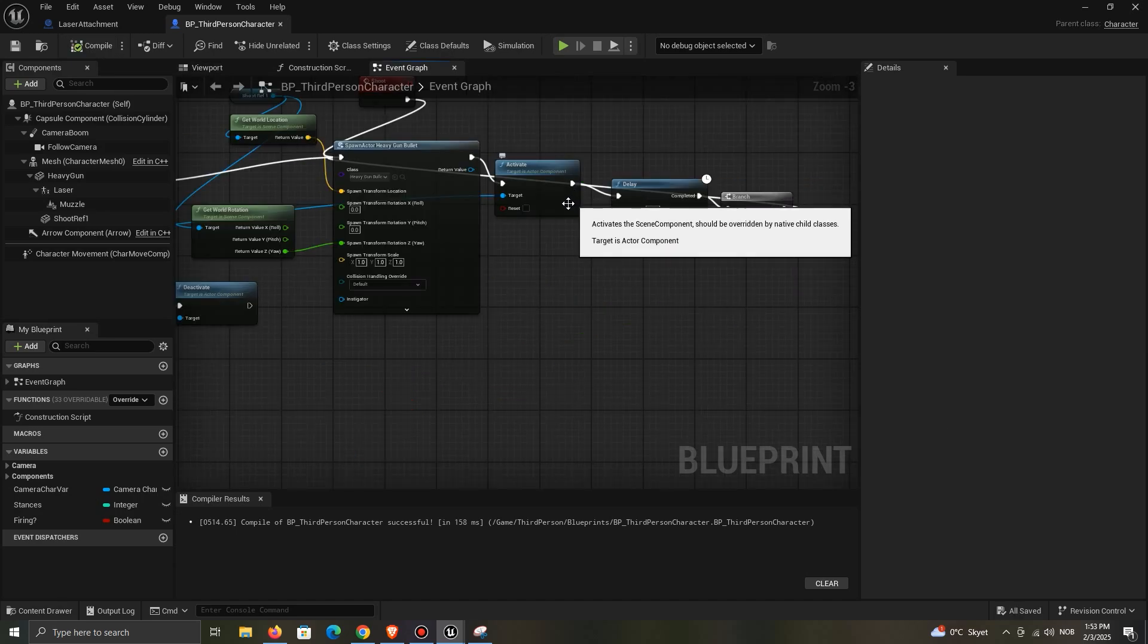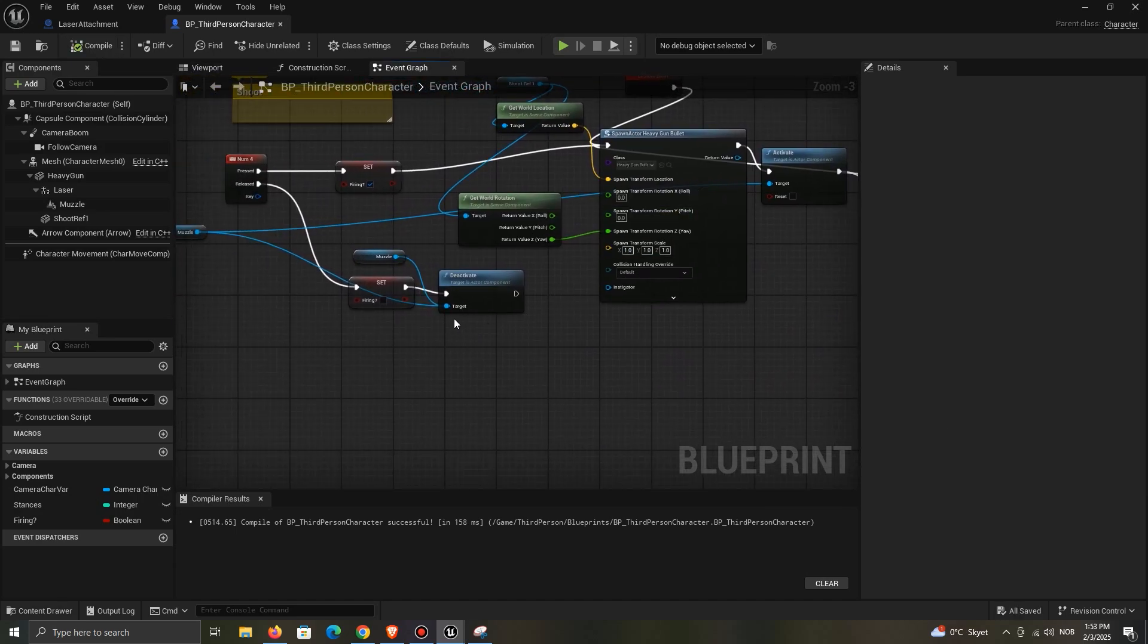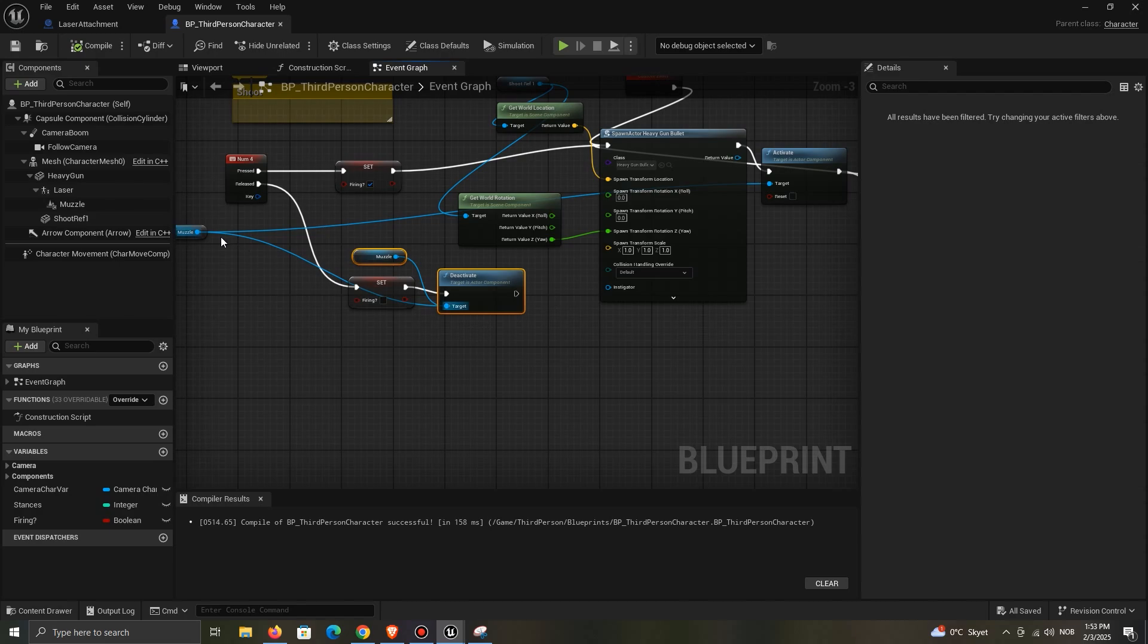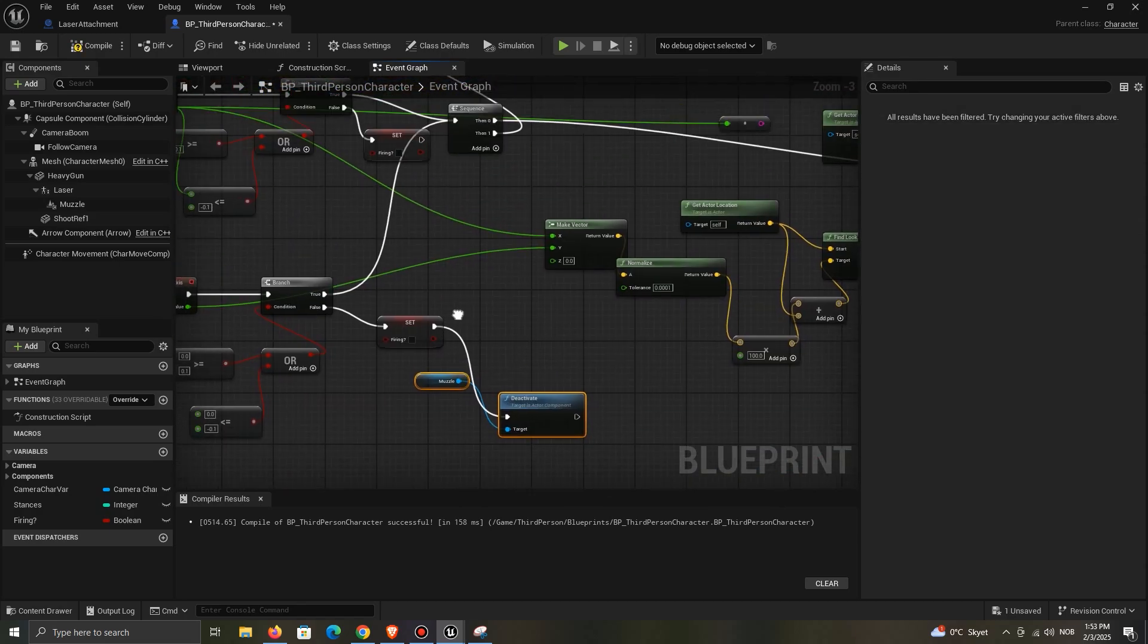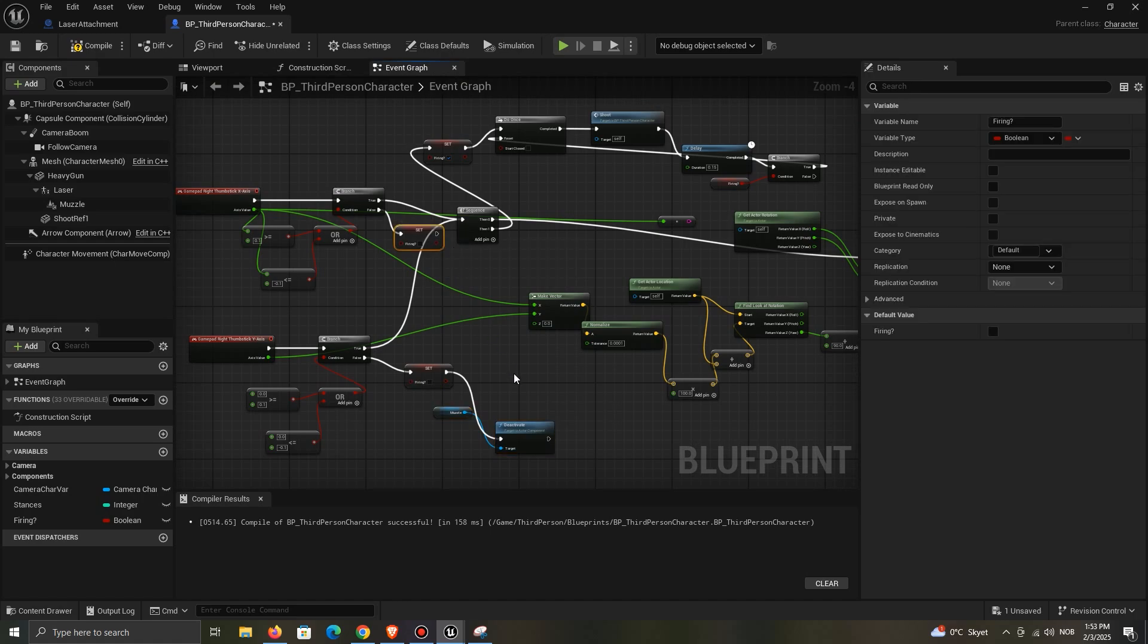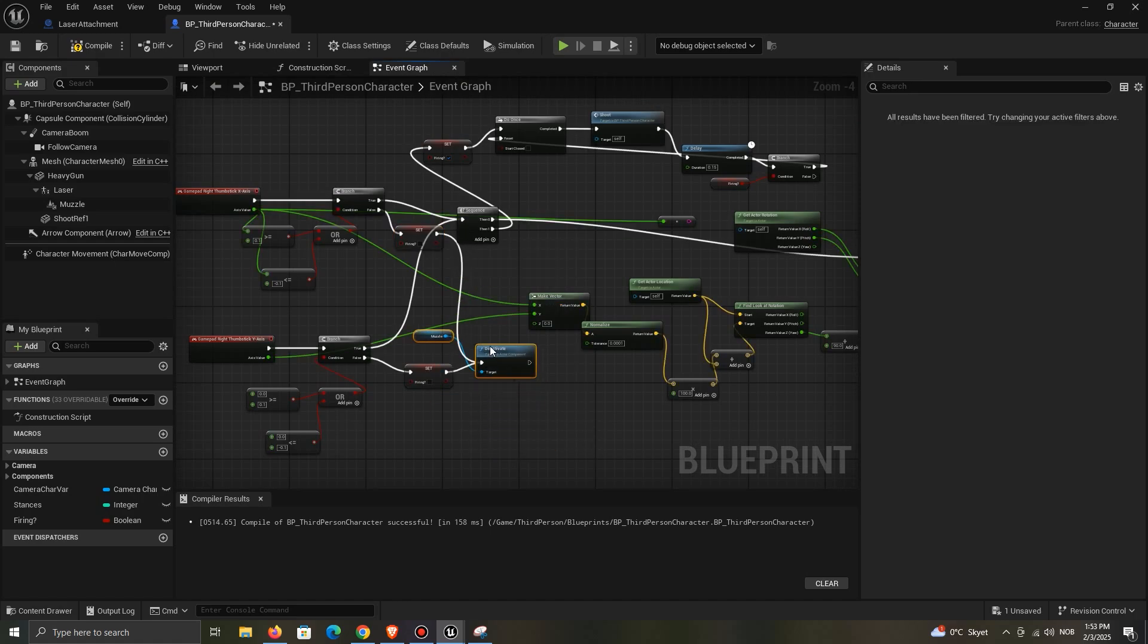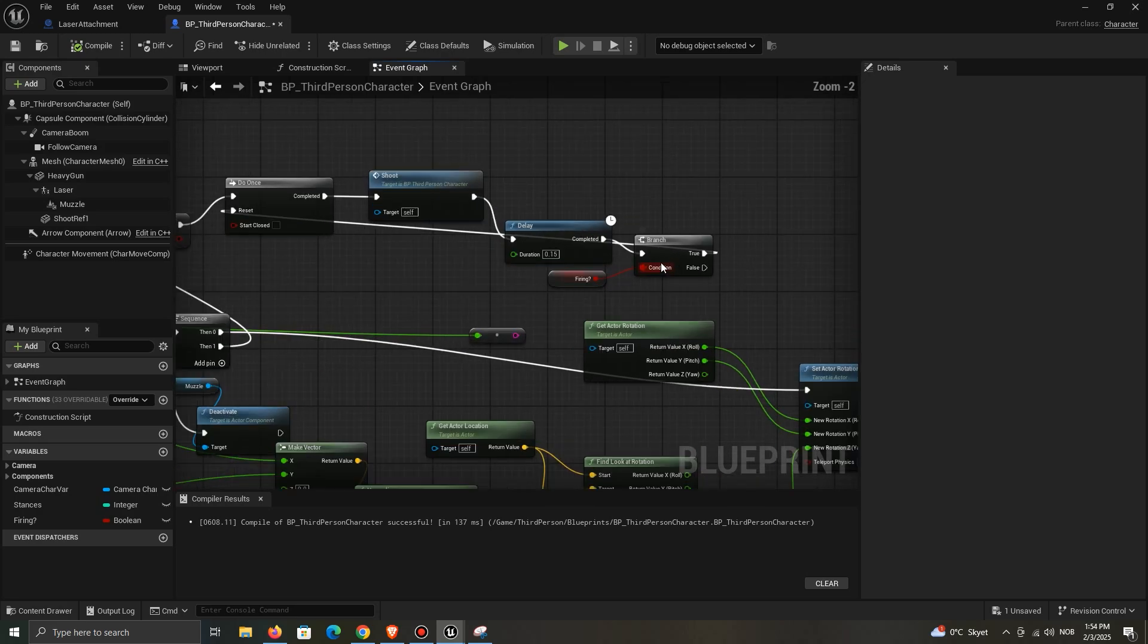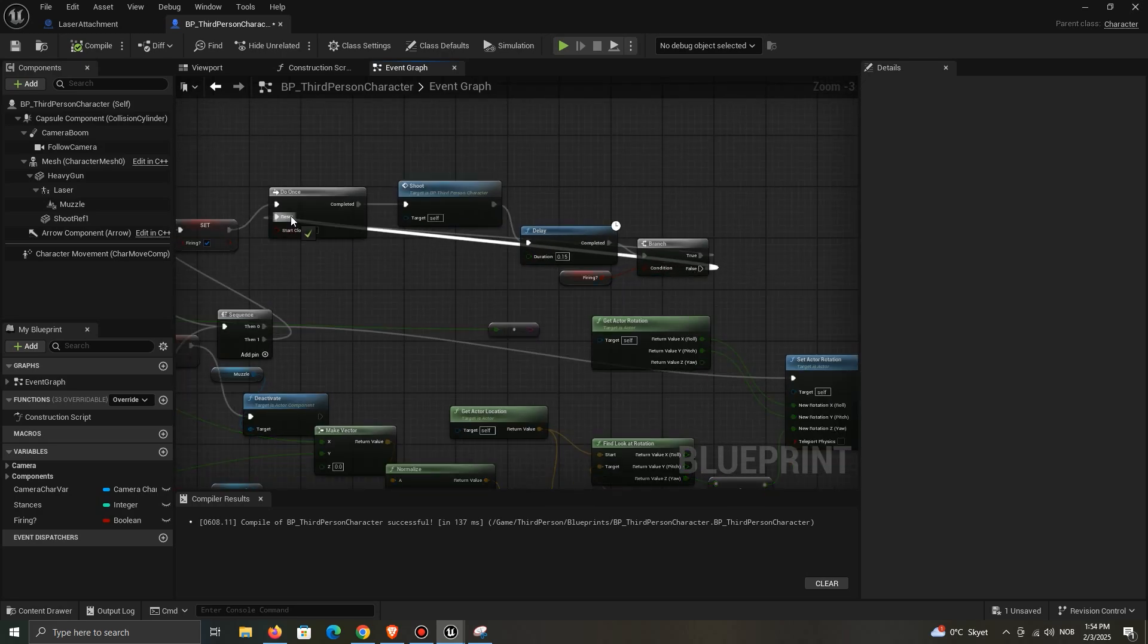Since I am also using an emitter, I have to stop it when the shooting is done. Connect the false to reset the do once node.